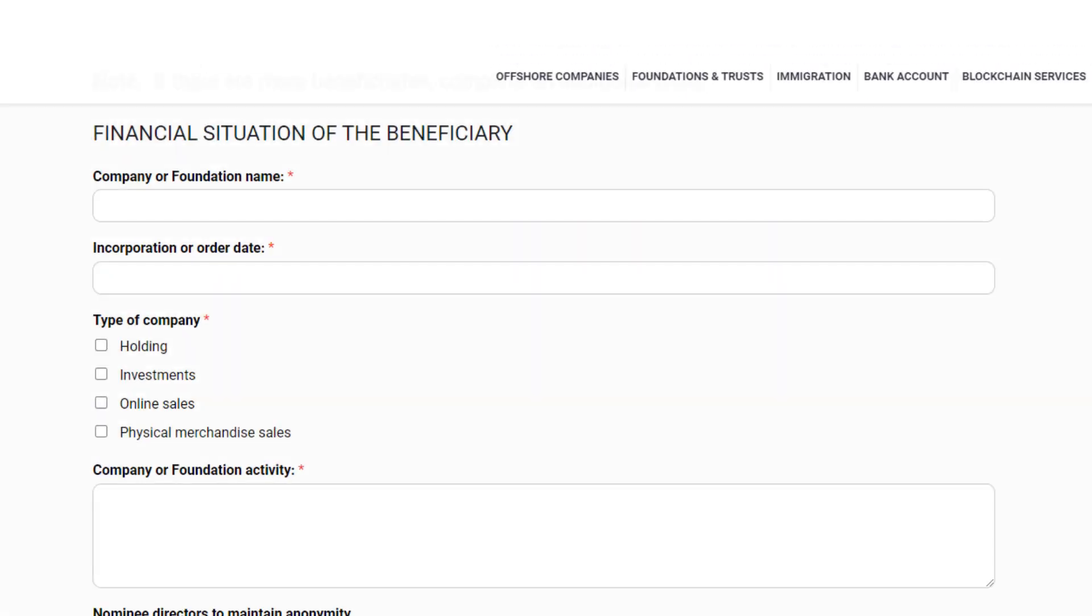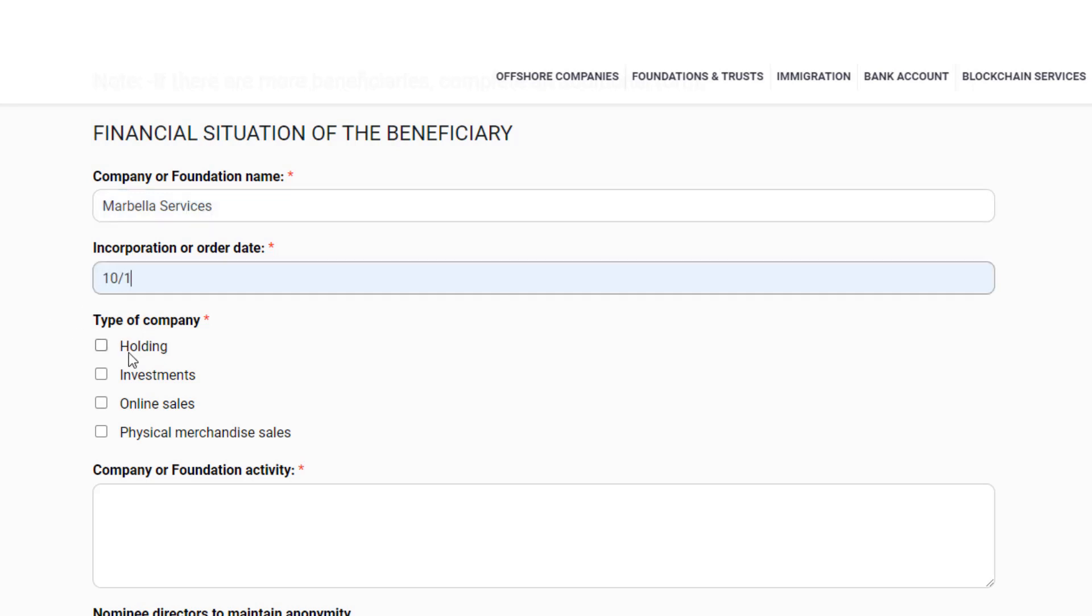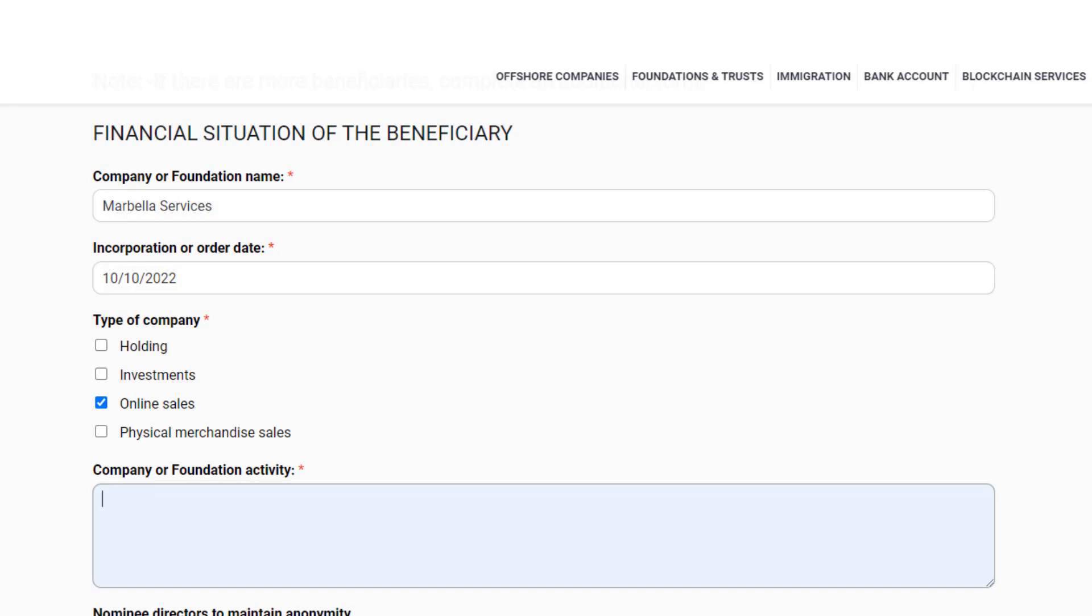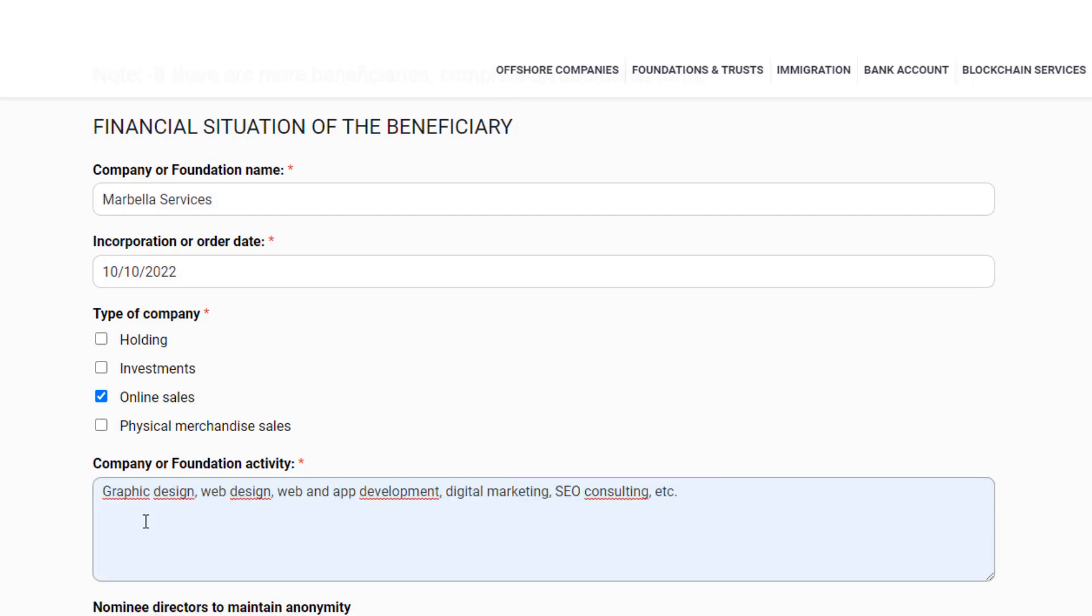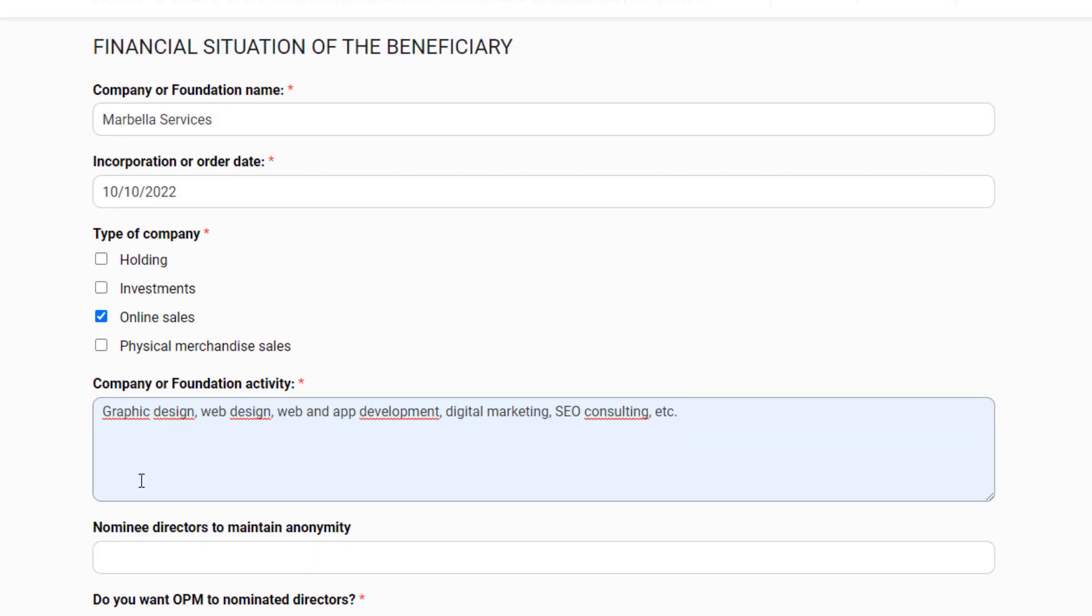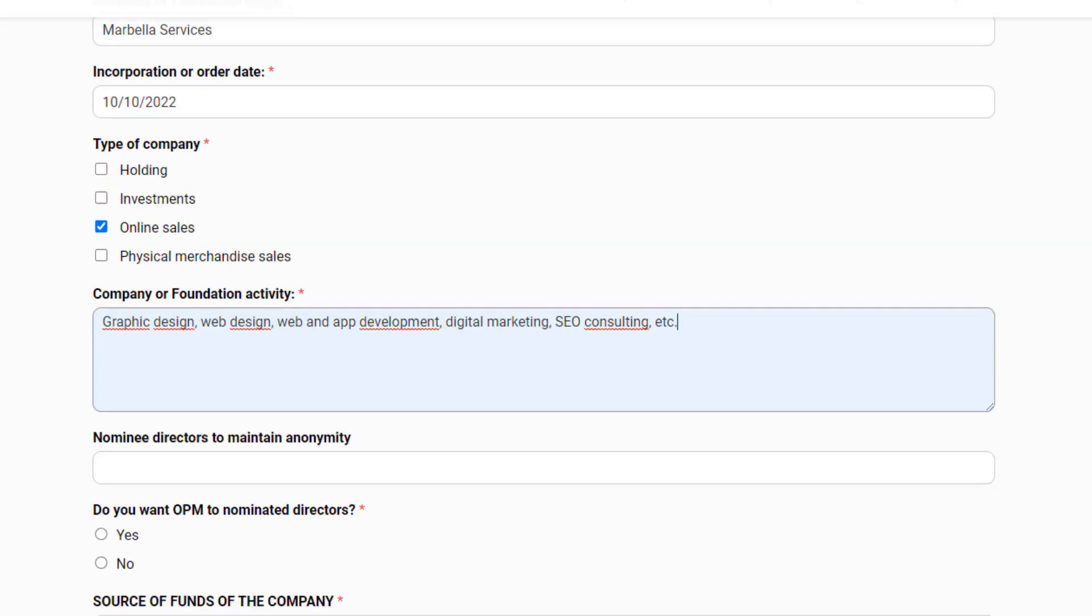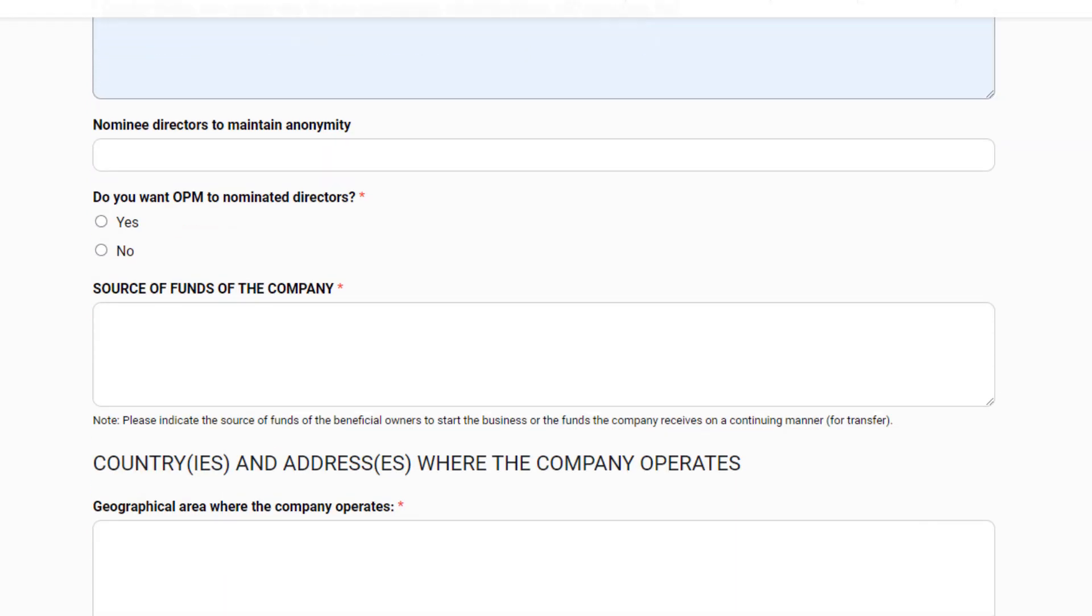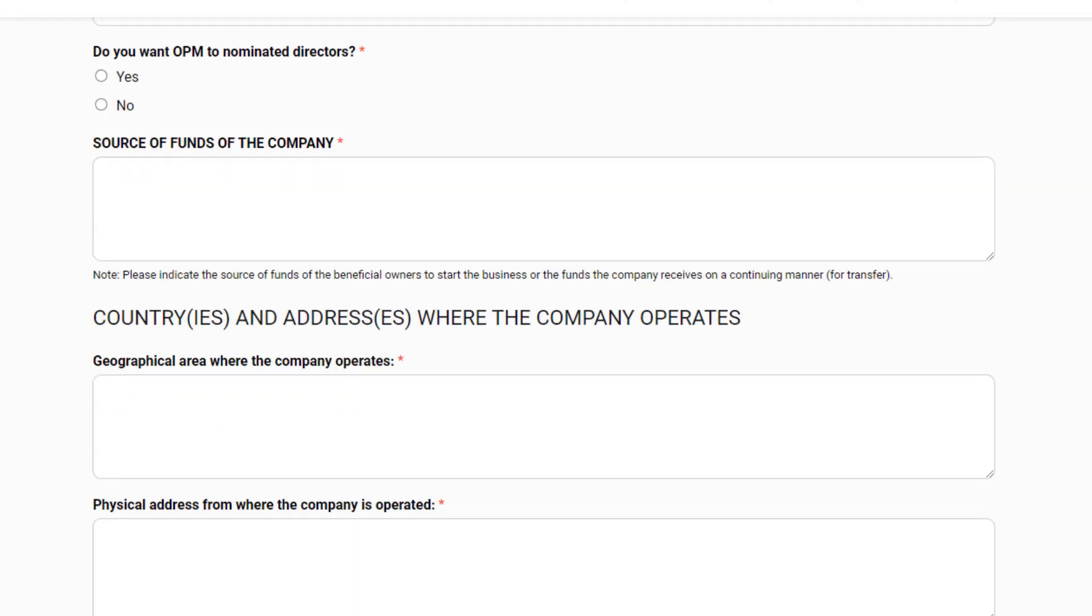We are almost done. We only need information about your financial situation. Here we ask for the name of the company you have applied for, the date of incorporation or order and the type of activity of the company. A holding is a company that owns property and shares of other companies. An investment company is, for example, buying and selling real estate, trading, stock exchange, etc. The other options are selling online or selling of physical goods, such as a store, a restaurant, an importer or an exporter. The activity of the company or foundation is also requested in the application, and whether or not you have applied for nominee directors.